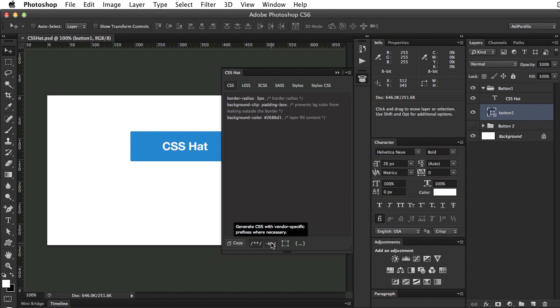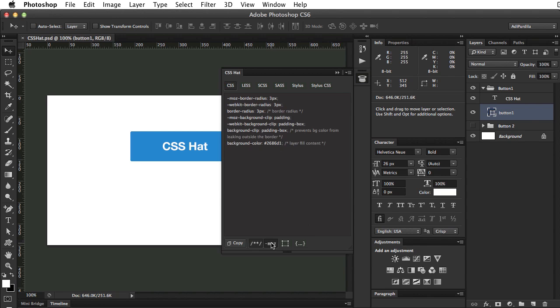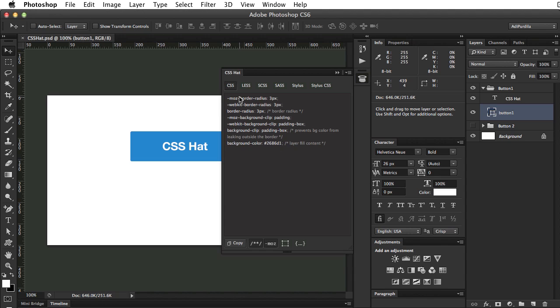The Moz button will toggle the vendor prefixes. And this is probably the most time-consuming part of the whole styling process. Writing all of those properties for Mozilla, WebKit, or Opera can be really difficult sometimes, especially if you don't know the syntax by heart. So this plugin makes it really easy for you. In this case, it added vendor prefixes for border radius and for the background clip.